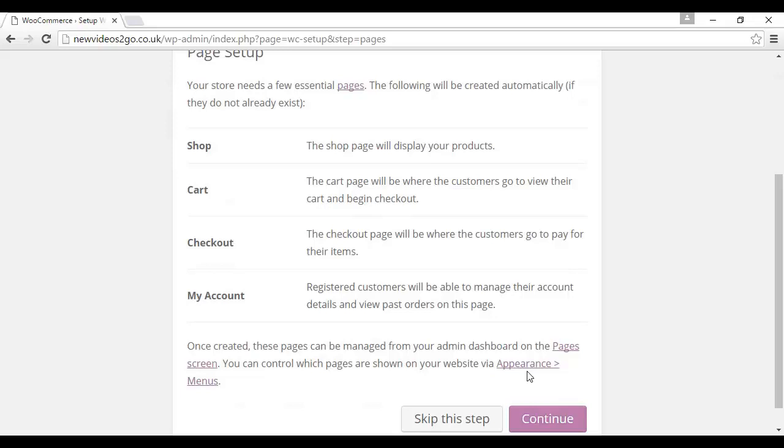Checkout, pretty self-explanatory. And My Account, this is where registered customers will be able to manage their account details and view past orders. Once created, these pages can be managed from your admin dashboard. So let's click here on Continue.